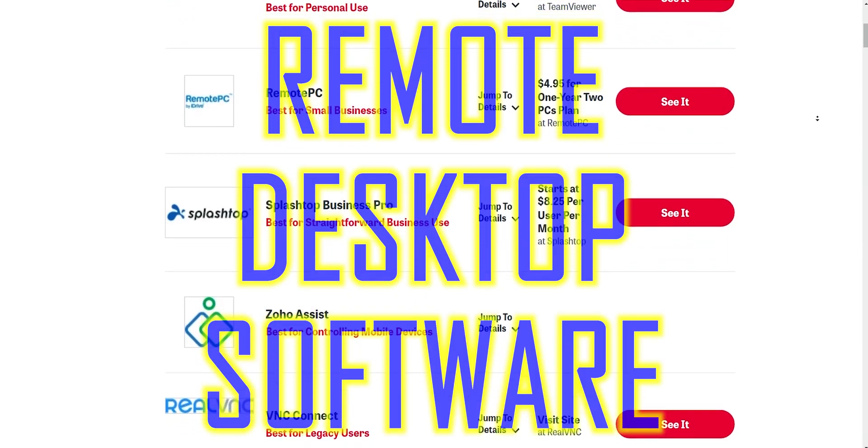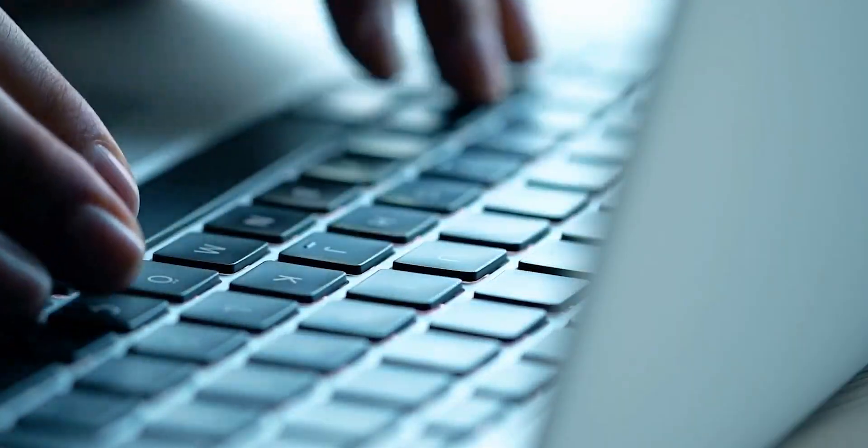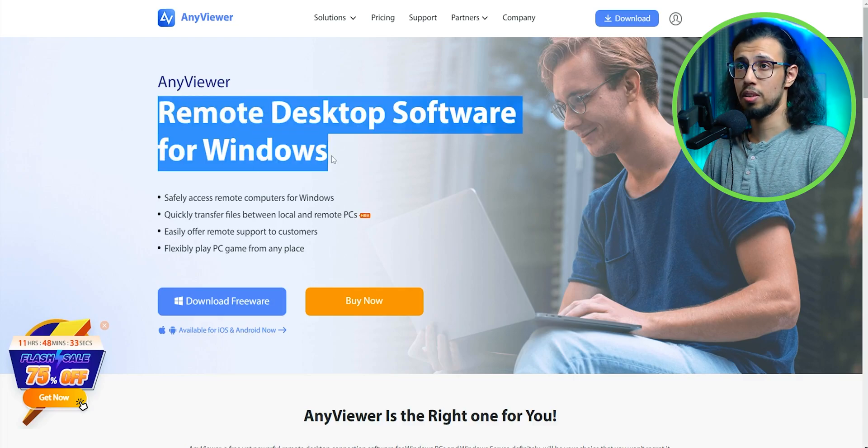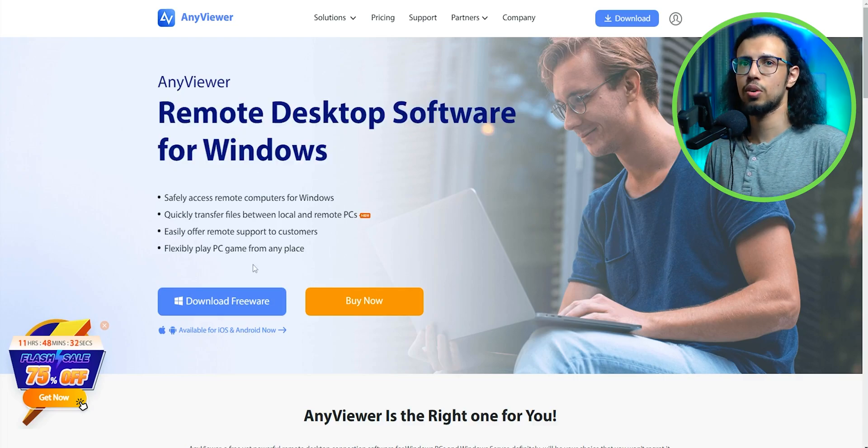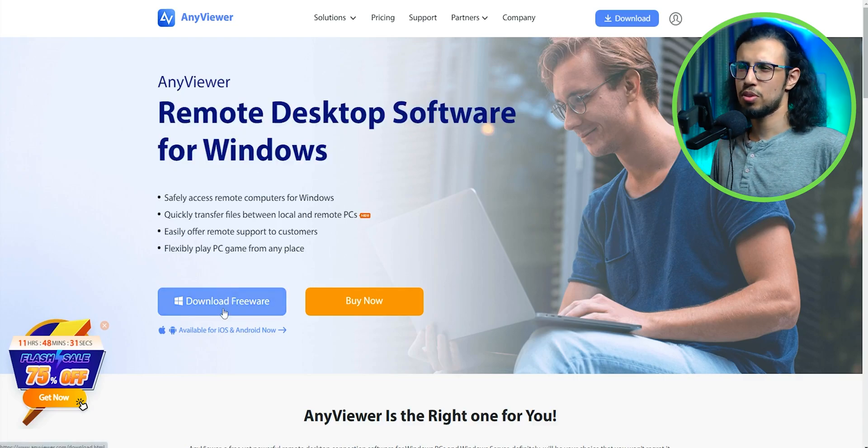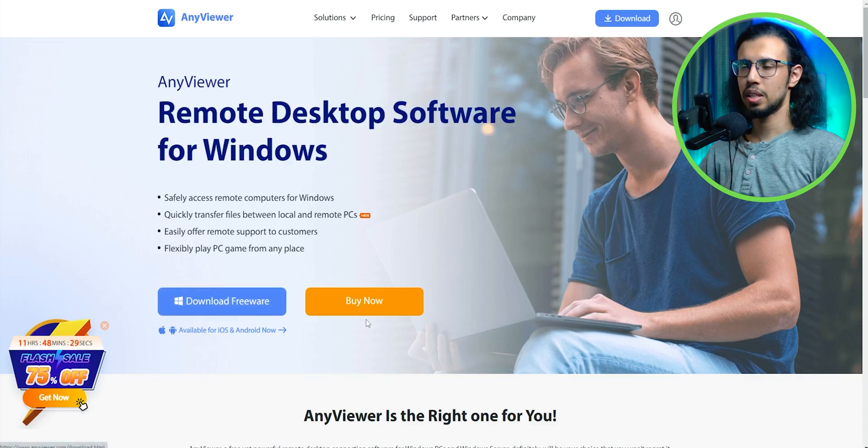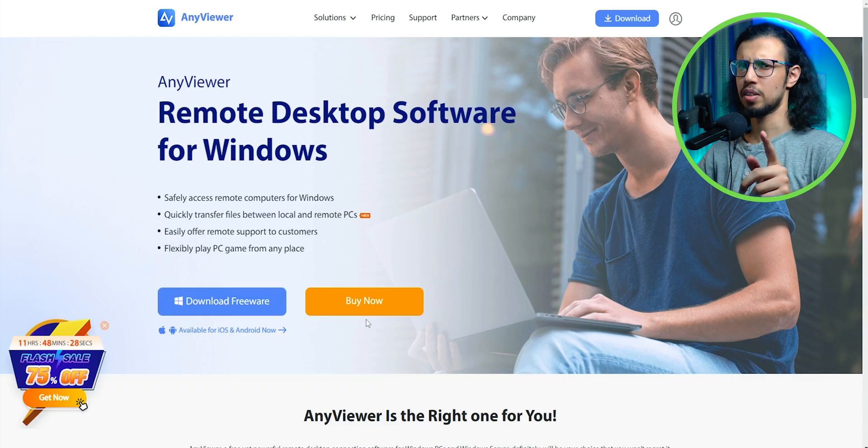Remote desktop software aren't anything new, they've been around for years. So when AnyViewer reached out to me asking me to check out their tool, I wasn't really sure what to do at first. But then I thought, wait a minute, what if we use this tool in an extremely real-world sense?